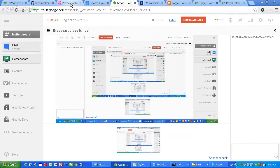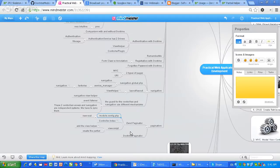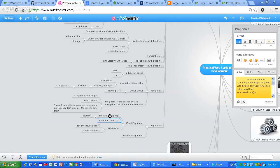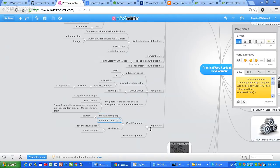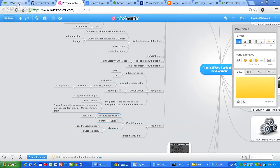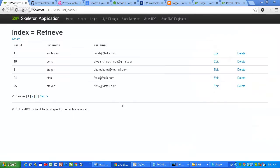Hello guys. Today what I will be covering is pagination done with Zend Framework 2. I'm going to show you three easy steps: module configuration, controller index action, and view scripts. So let's get started.